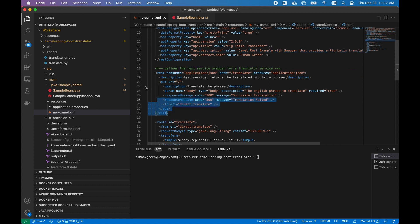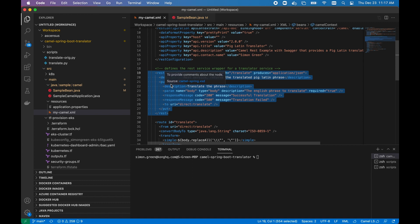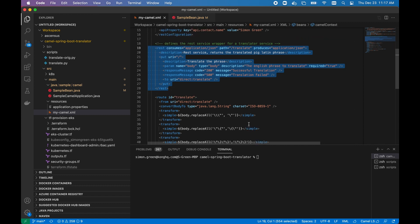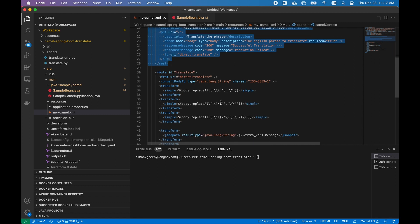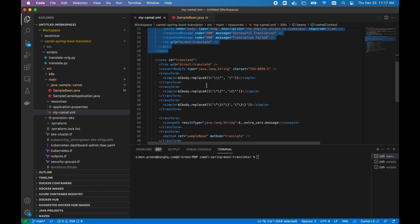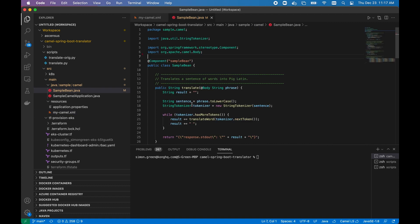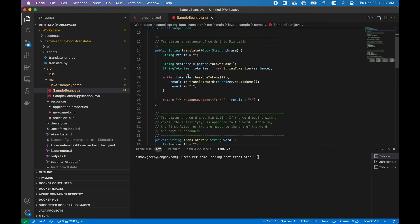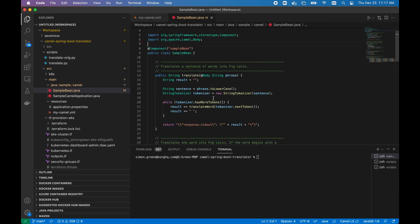We also have an HTTP PUT endpoint that acts as the gateway or the input for requests going to our PigLatin translator. We also have a Camel route that takes care of some basic transformation tasks with the request. And then we use a Java bean to actually do the PigLatin translation.